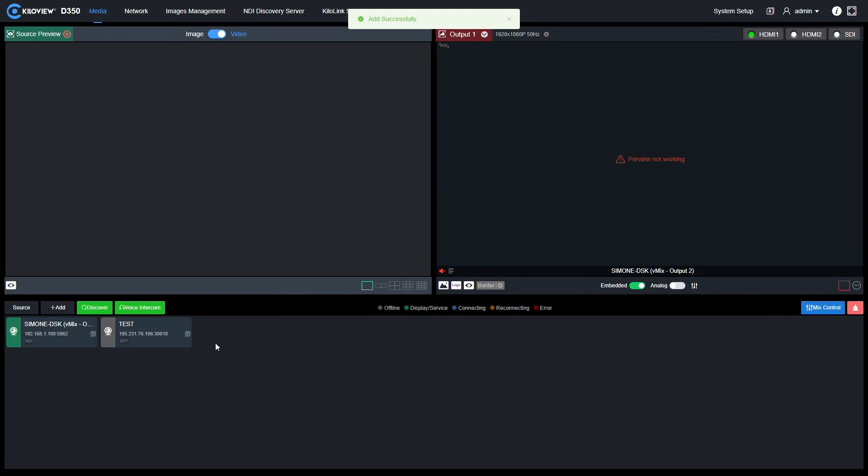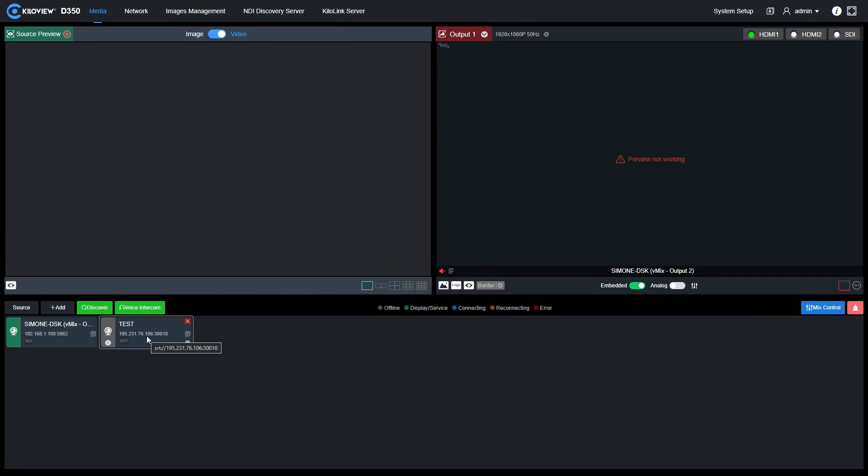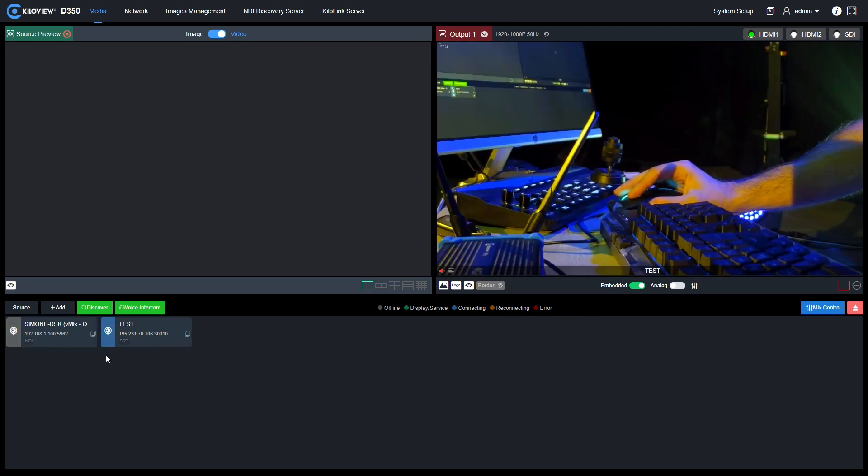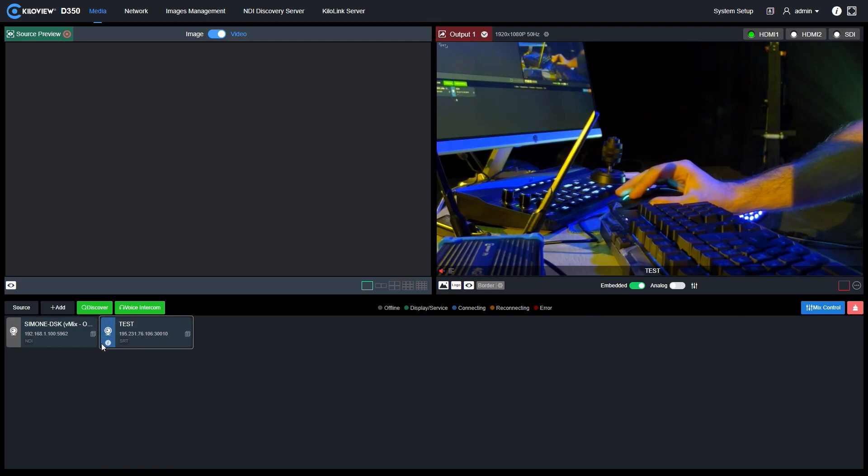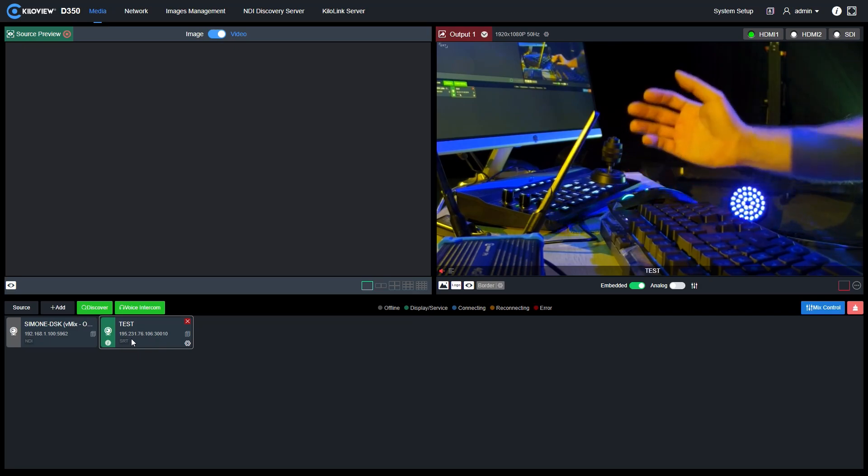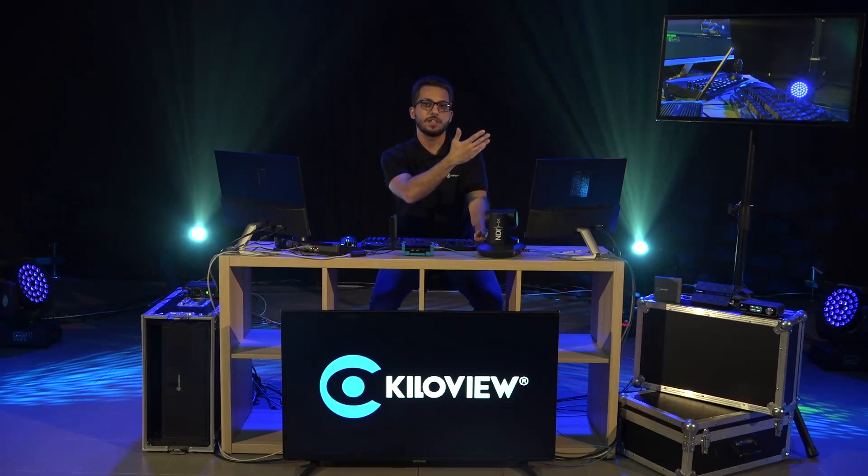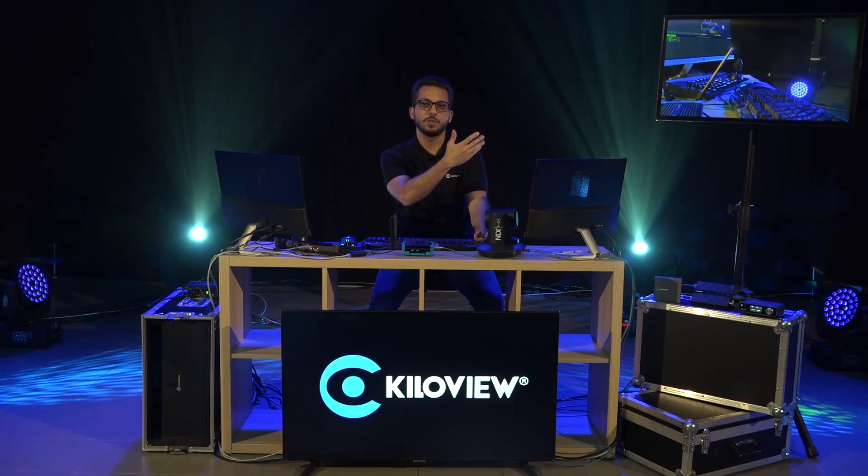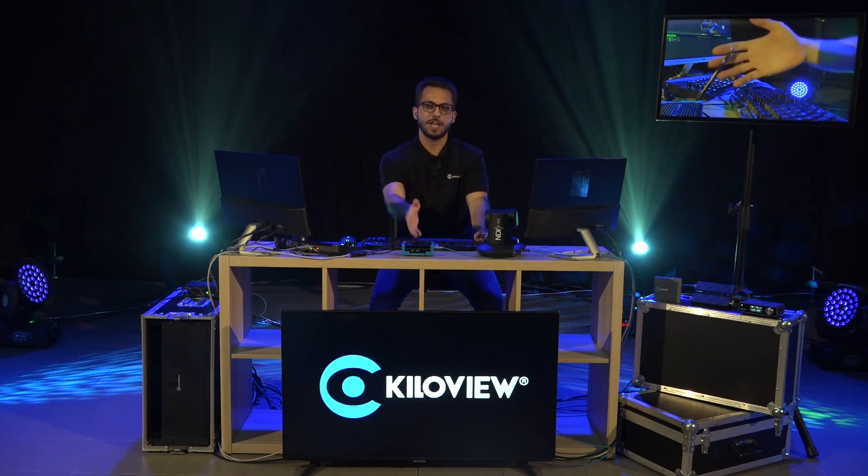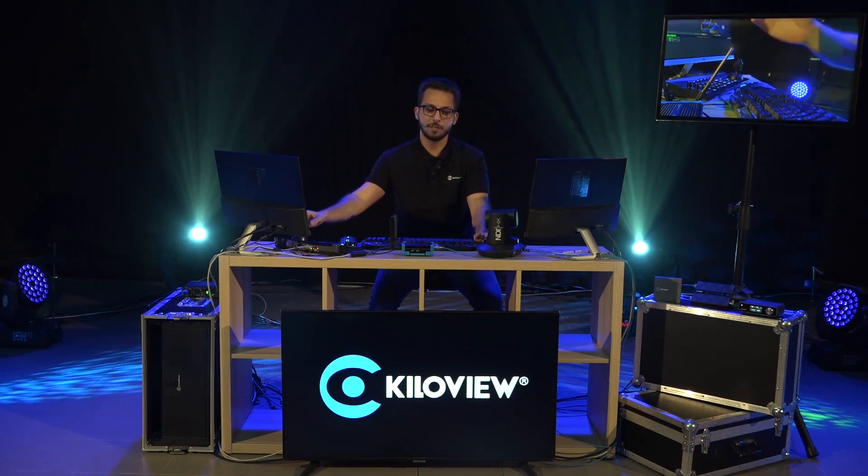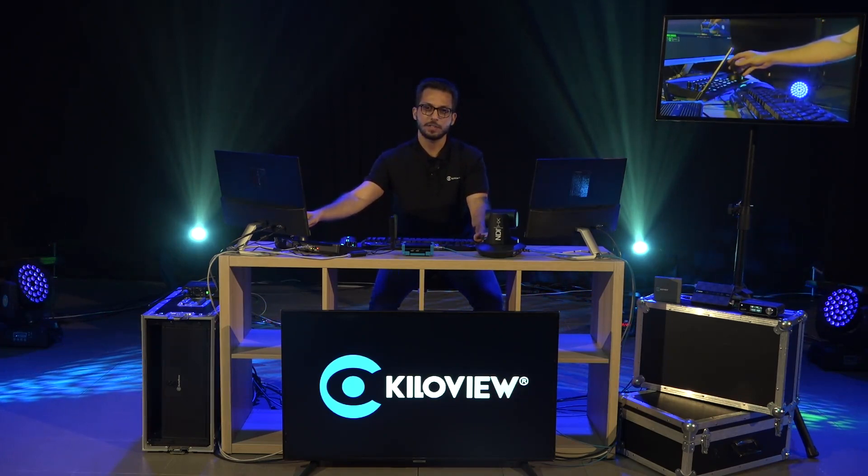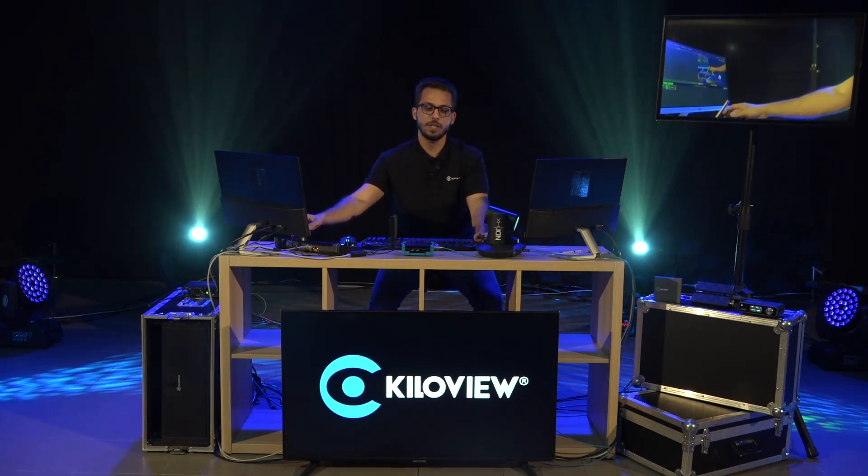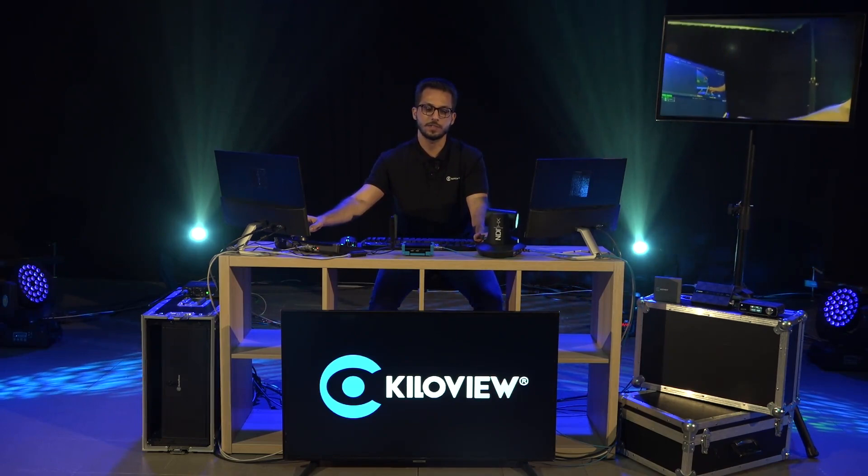Now, we have created the source. I just select and send it to the output one. The light here will turn from yellow to blue to green where the connection is going to be established. And from here, you can see this is the D350 decoding the P1 and this is the camera. I can move the camera, as you can see, with a really low latency.